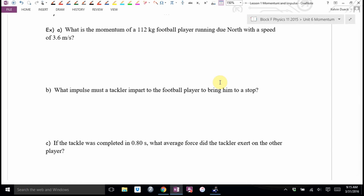This also helps us explain tackling in football and body checking in hockey. Example A: what's the momentum of a 112-kilogram football player running due north at a speed of 3.6 meters per second?